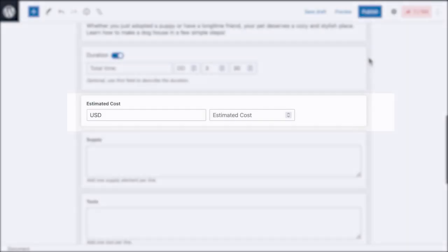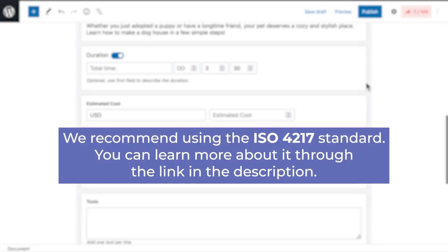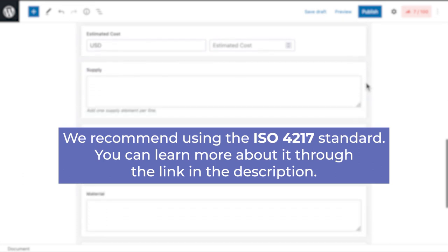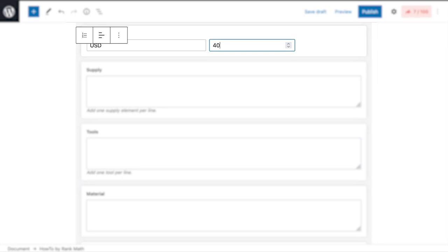The first of them, Estimated Cost, has two fields. On the left, you will enter a currency. We recommend using the ISO 4217 standard. You can learn more about it through the link in the description. In the field to the right, you can type an amount or adjust it with the upwards and downwards arrows.